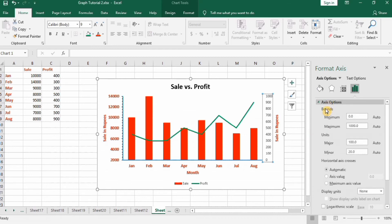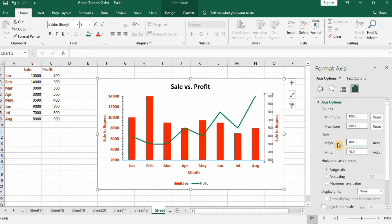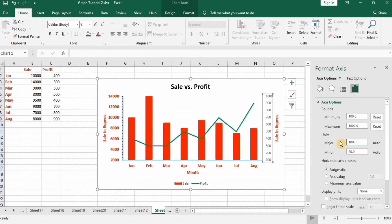Open Axis Options for the secondary axis. Change the minimum from 0 to 100. For the maximum value, I'll try 2000, but since 900 won't display correctly at that maximum, I'll change it back to 1000. Set the major unit to 2000 and the minor unit to 40.